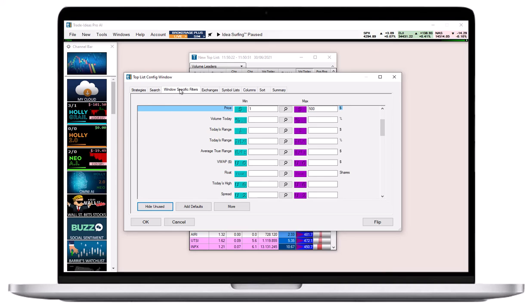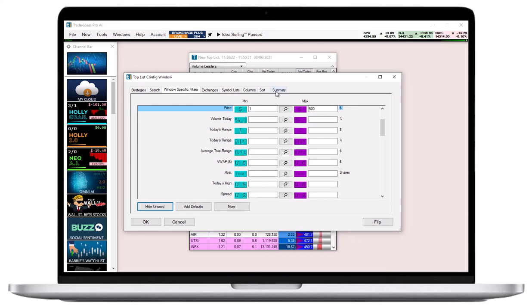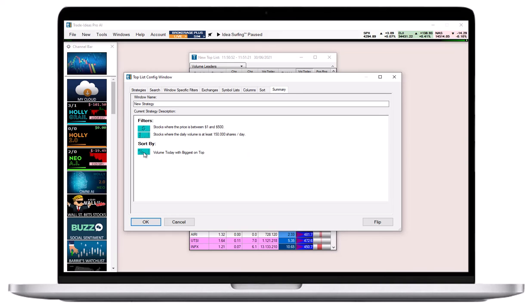Once you've reviewed your settings, hit OK to open and run the newly configured top list window.